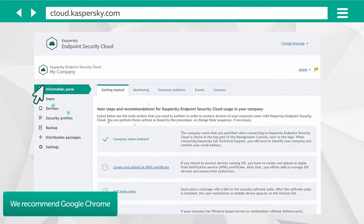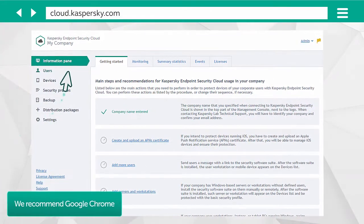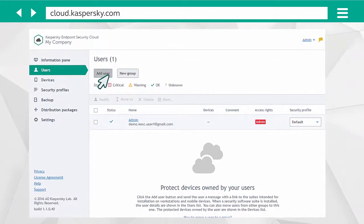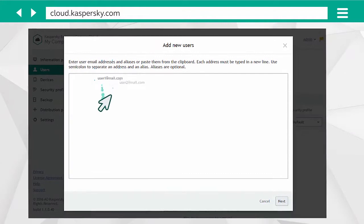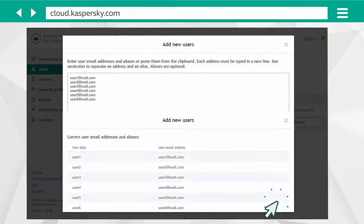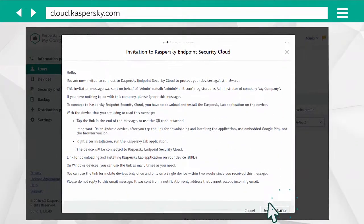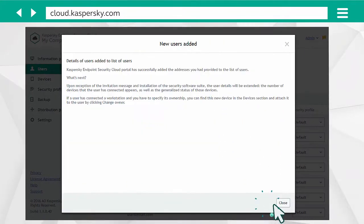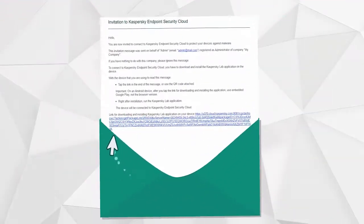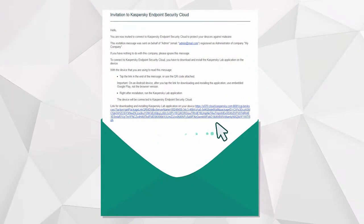Go to Users in your Kaspersky Endpoint Security Cloud workspace, click Add User, enter coworkers' email addresses, check if the list is accurate, then send the invitation. Users will receive a message inviting them to install a security solution.